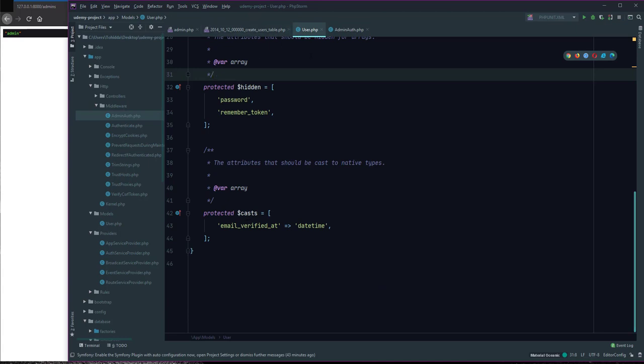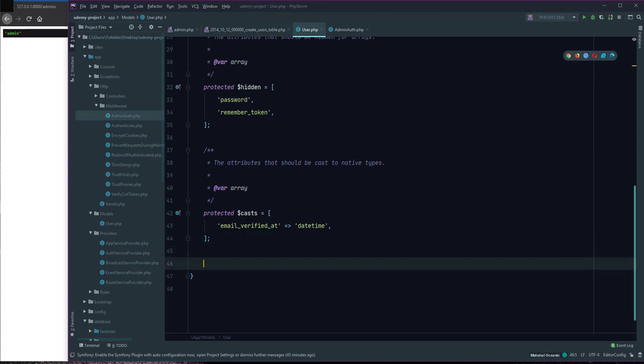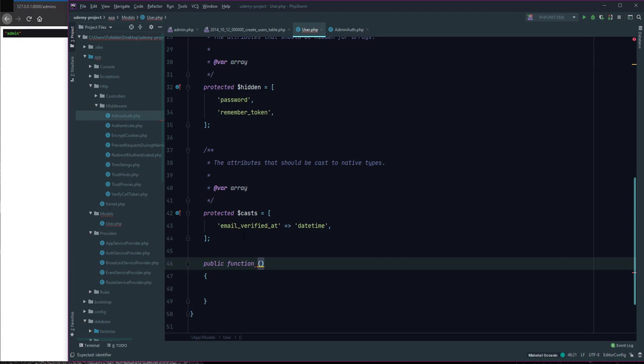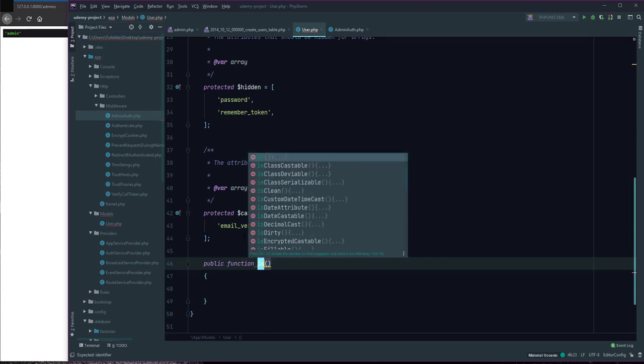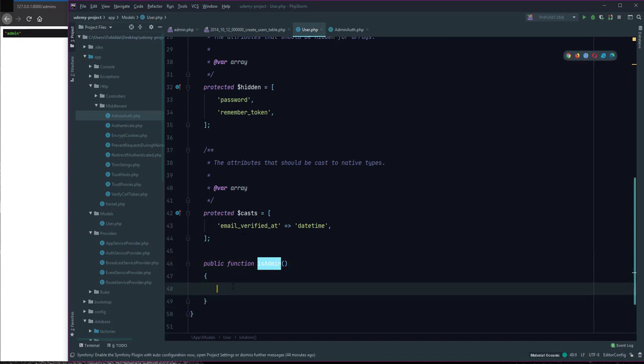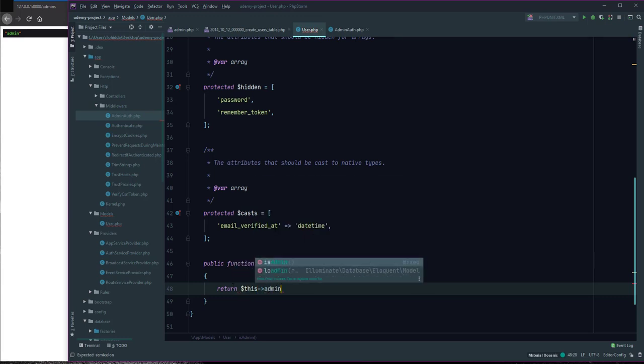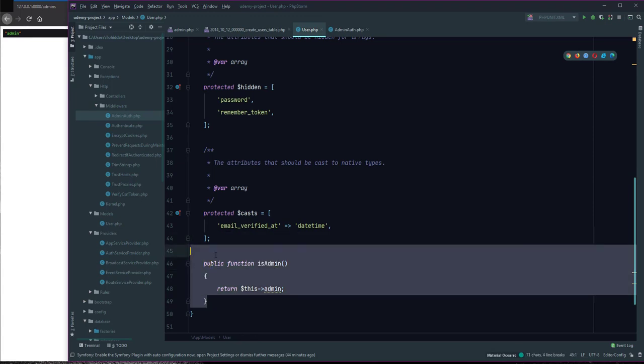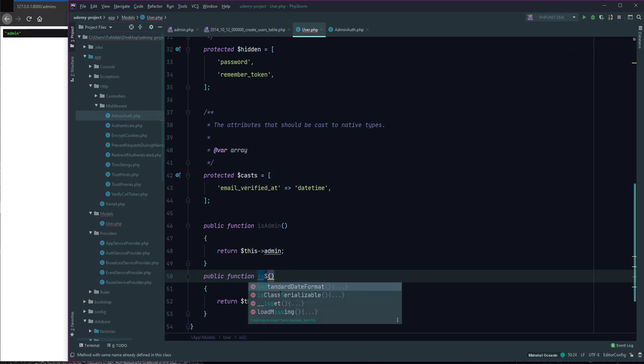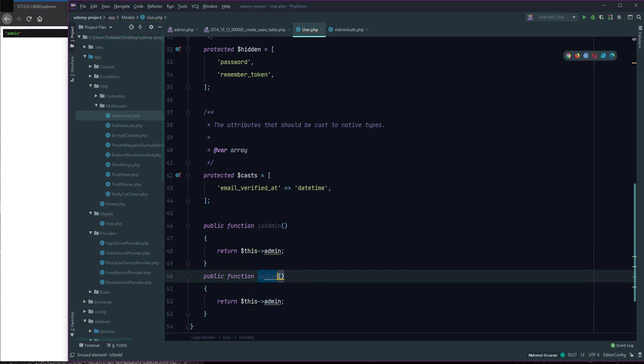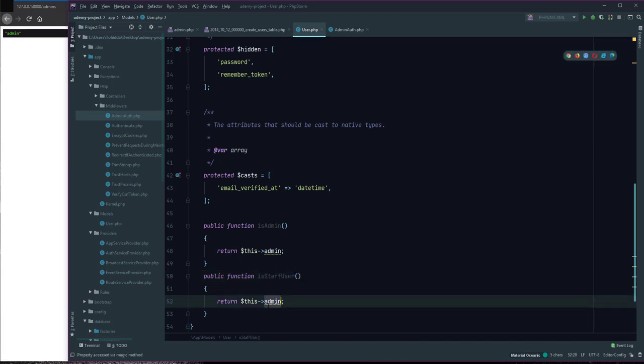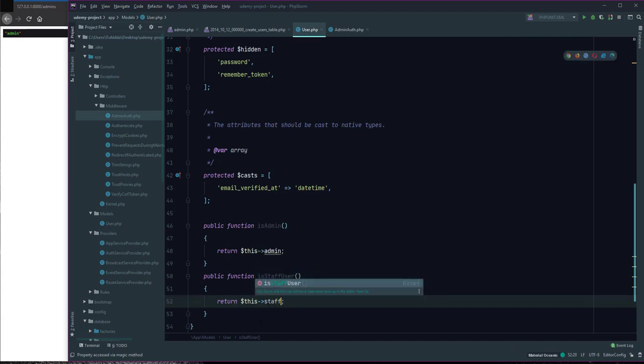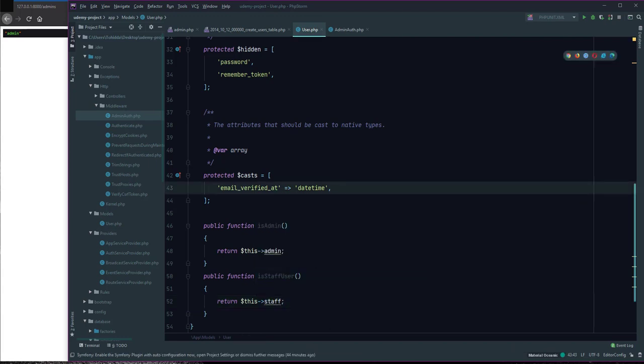In the User model I define a function isAdmin. We can say return $this->admin. Copy this and for isStaff we can say return $this->staff. I added this.